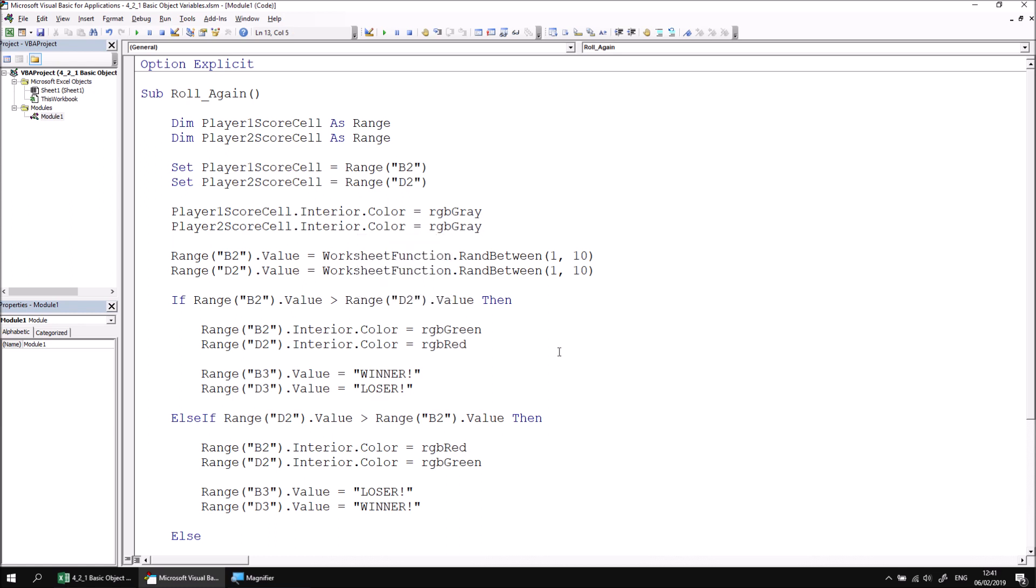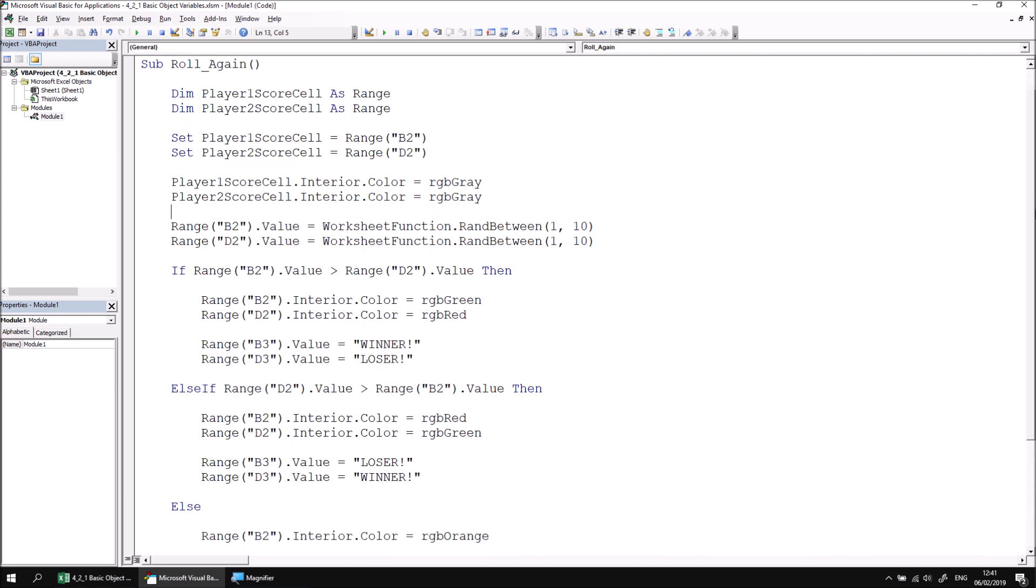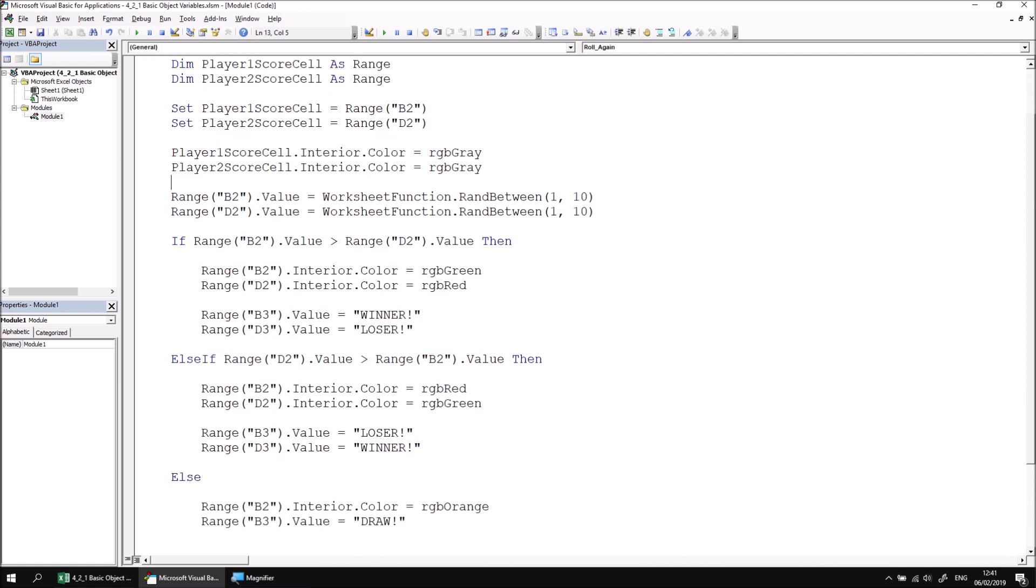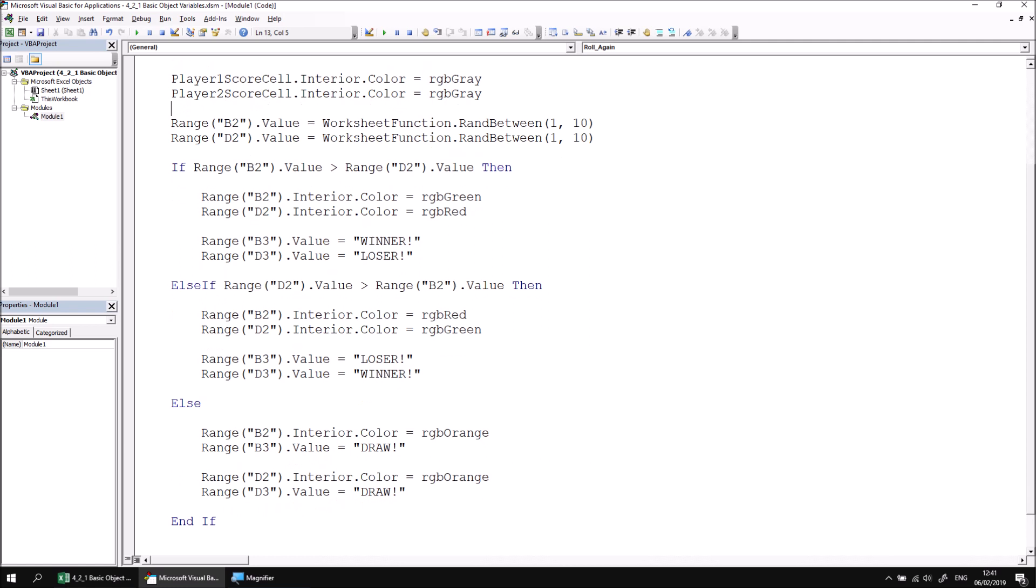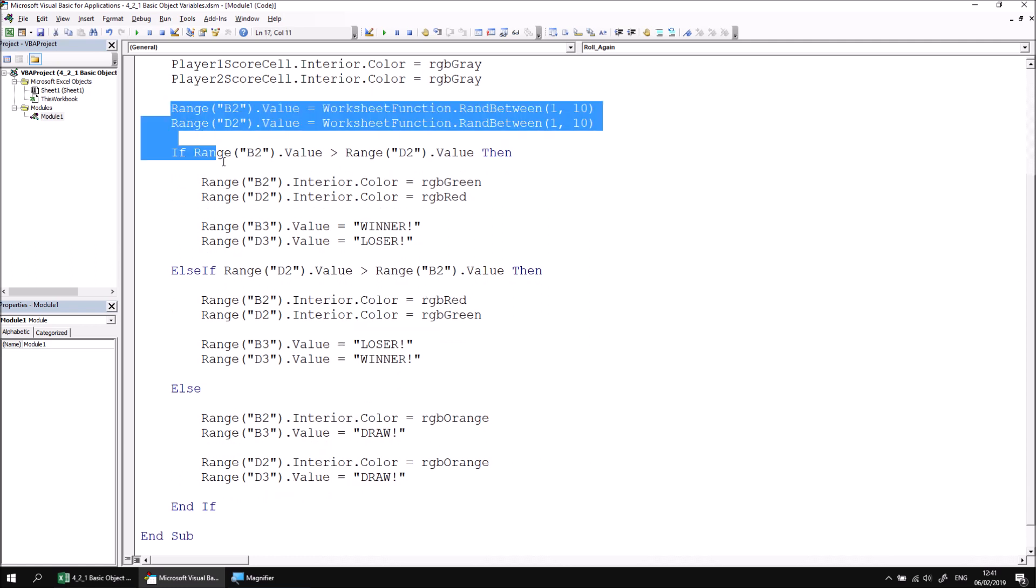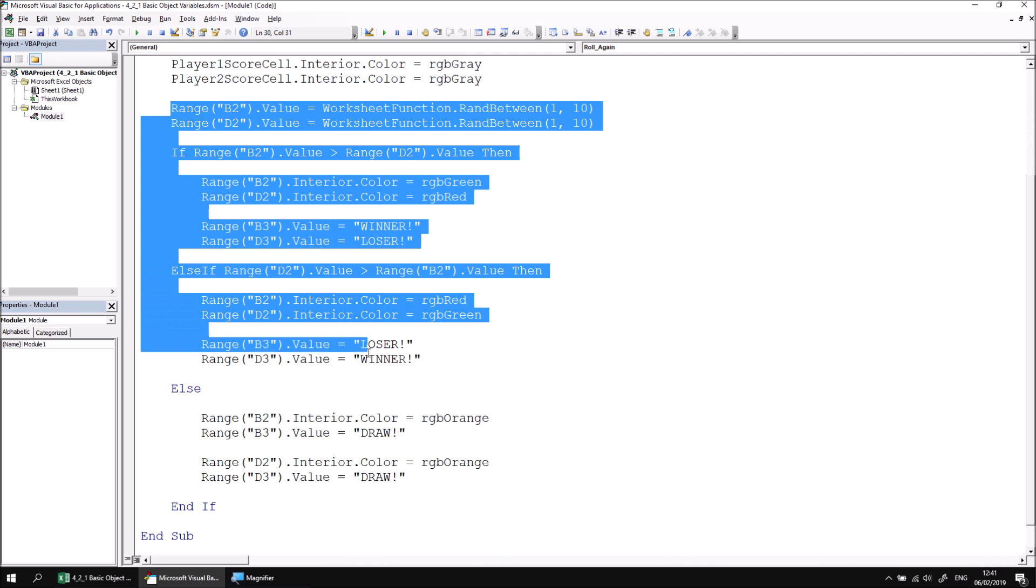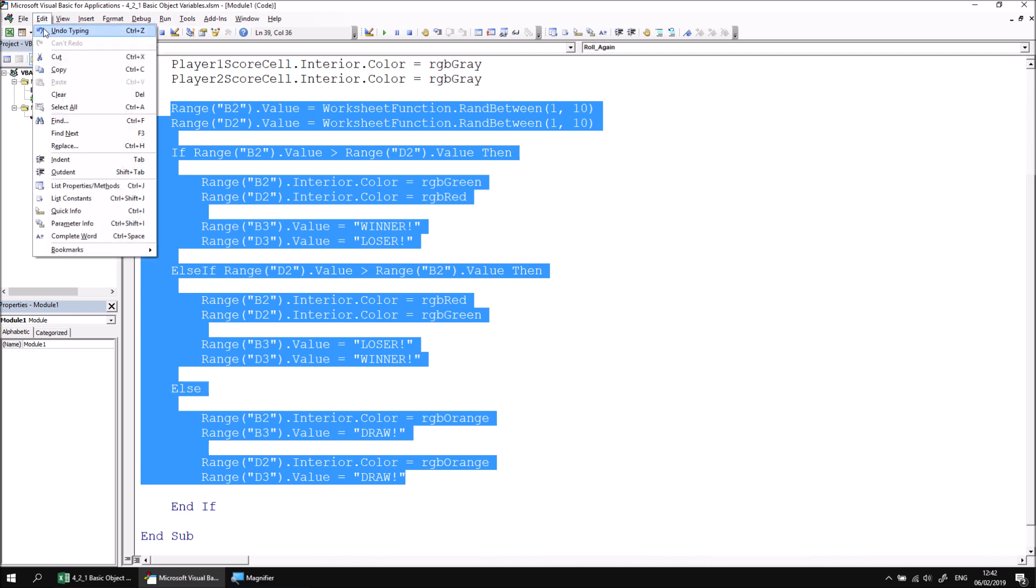Now we could carry on through the rest of the procedure identifying all of the other references to range b2 and d2 and replacing them with the appropriate object variables, but it's much easier just to use the VB editor's replace feature. So I'm just going to scroll down so I can see all the code to the end of the subroutine, and then what I'm going to do is just highlight all of the text that potentially contains a reference to range b2 or d2. Having done that, I'm going to press either ctrl and h on the keyboard, or I can head to the edit menu and find the replace option. You can see there, ctrl and h is the keyboard shortcut for this.